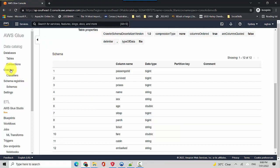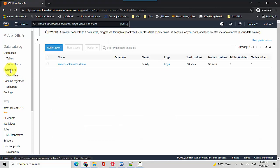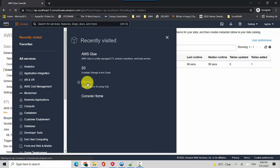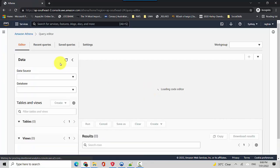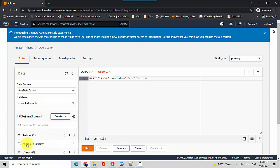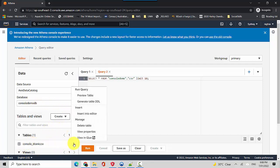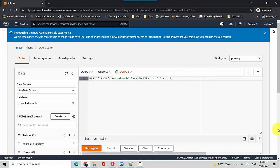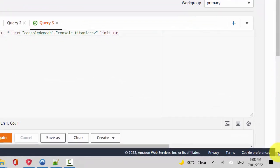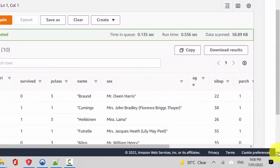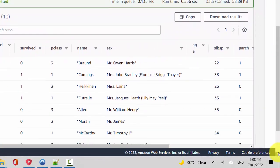So now what we can do is let us just quickly go back to crawlers and it's gone back to the ready state, which means it's finished processing, it's stopped. So now we'll go to Athena and query this data. So we'll go to Athena here and we've got the console demo DB and we've got the console titanic CSV file. So I'll just click on the three dots here and say preview table and I'll just go down and you can see that it has gone through our data with the crawler and then it's defined the metadata and then we are able to query that data or the CSV file using Athena.